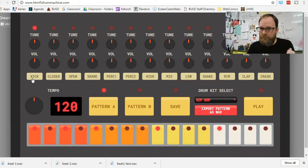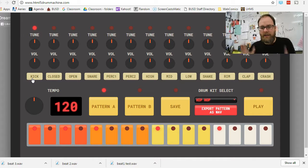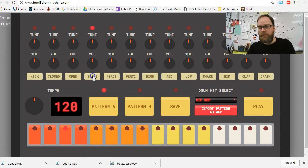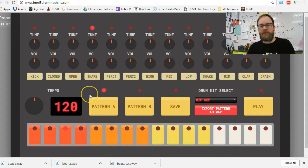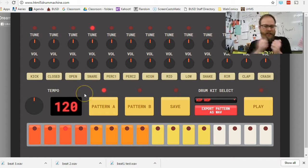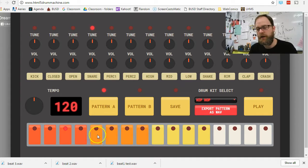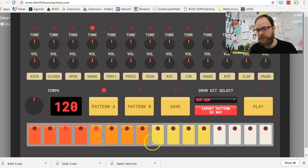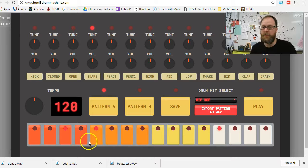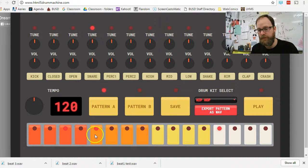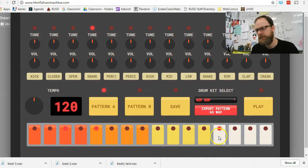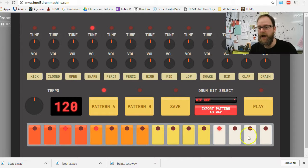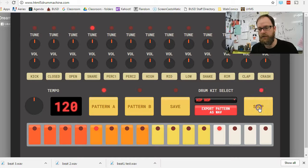I'd say most good beats have a kick and usually a snare. So I'm going to go to the snare. The snare is that cracking sound that you hear. So I'm going to put a snare on the second and the fourth beat or if you want to call it this. It's on the fifth and the 13th, the fifth and 13th spot. And I'm going to hit play.